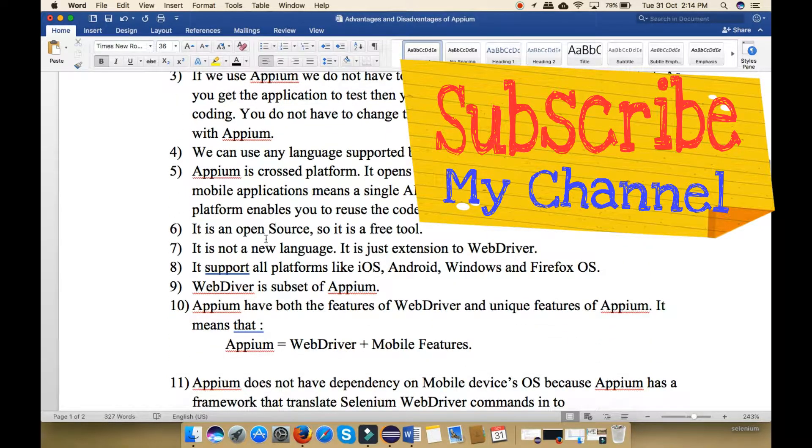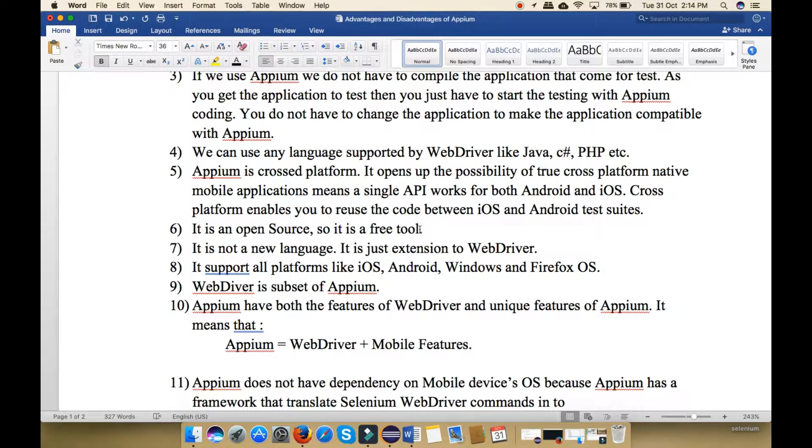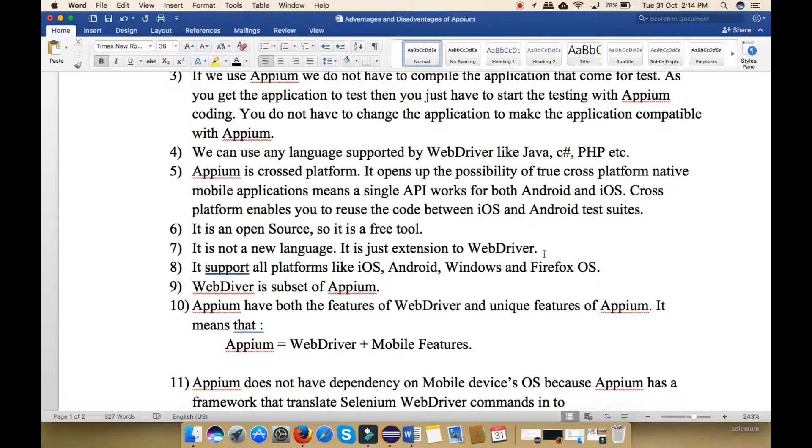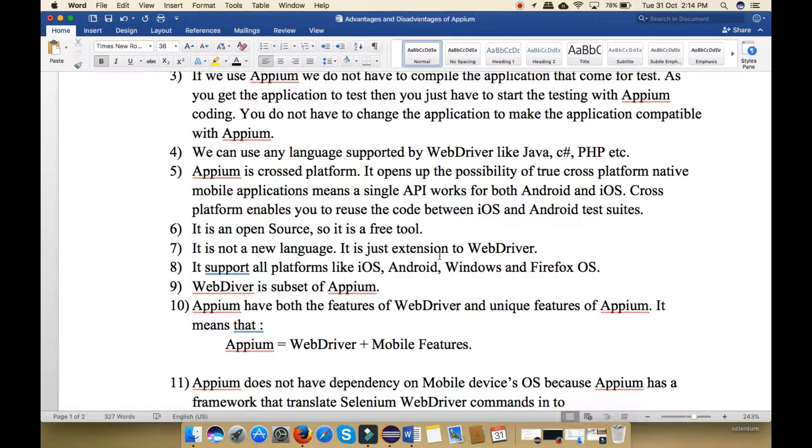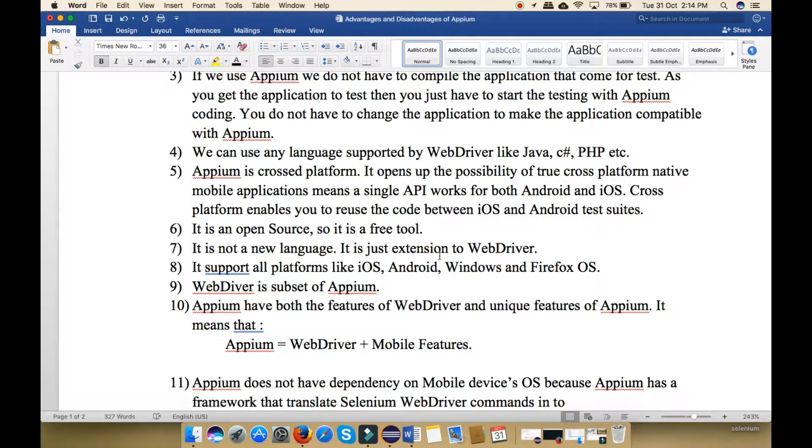Next, it is an open source so it is a free tool. Next, it is not a language, it is just an extension to WebDriver. It means that if you said that you know how to use Appium, it means that you know how to use WebDriver, because it is just an extension to WebDriver.